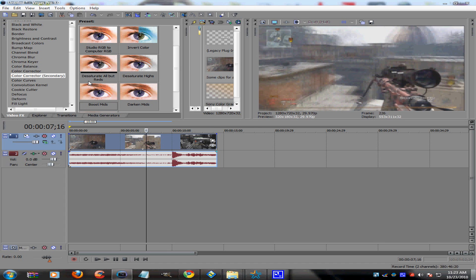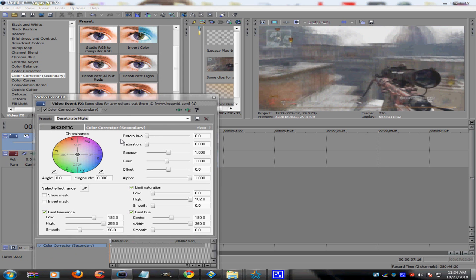What you want to do is go to your Video Effects tab, which is located down here. Go to Color Correction Secondary, then Desaturate Highlights. What that does — as you can see, you might not be able to notice it that well, but it'll come into play later. You can mess with the Gamma and how much desaturation you want, but I recommend just keeping it at the default settings.